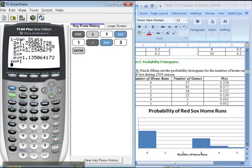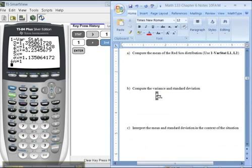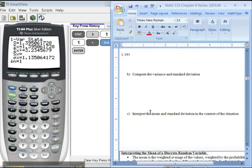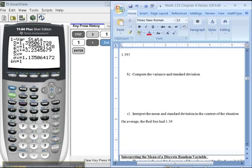And there we go. So there's the mean. So on average, at a Red Sox game that year, it was 1.395. So let me scroll down here. So the mean was 1.395, which means on average the Red Sox had 1.39 home runs per game in 2004.